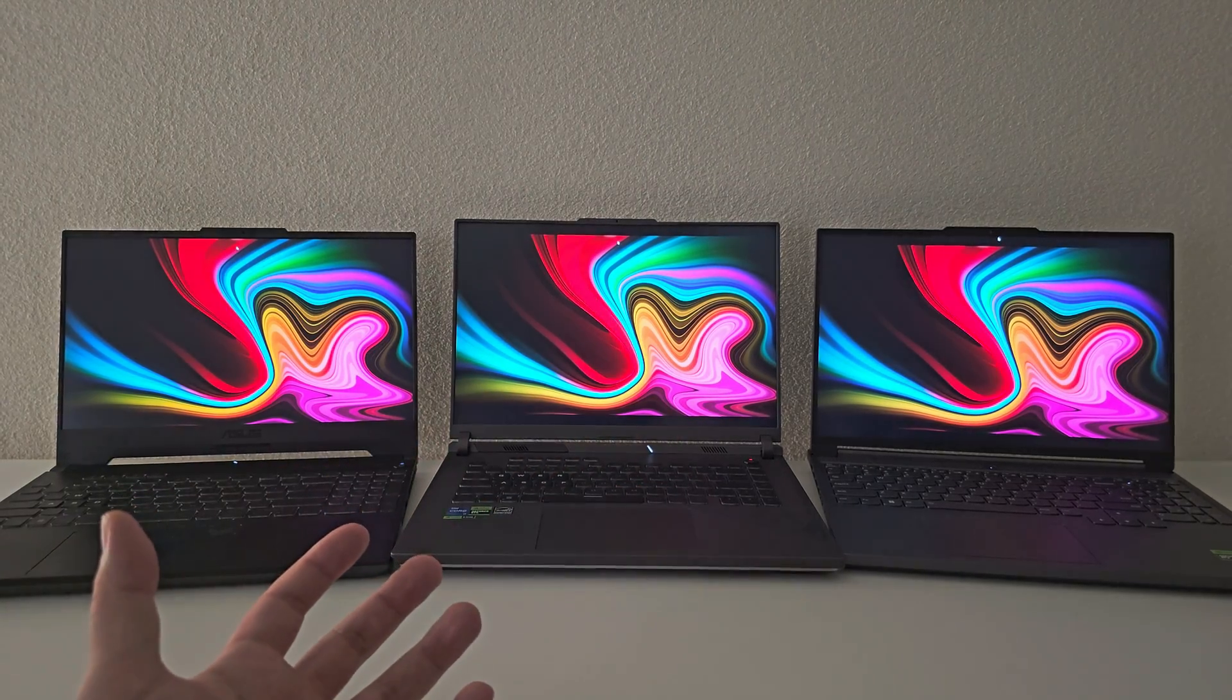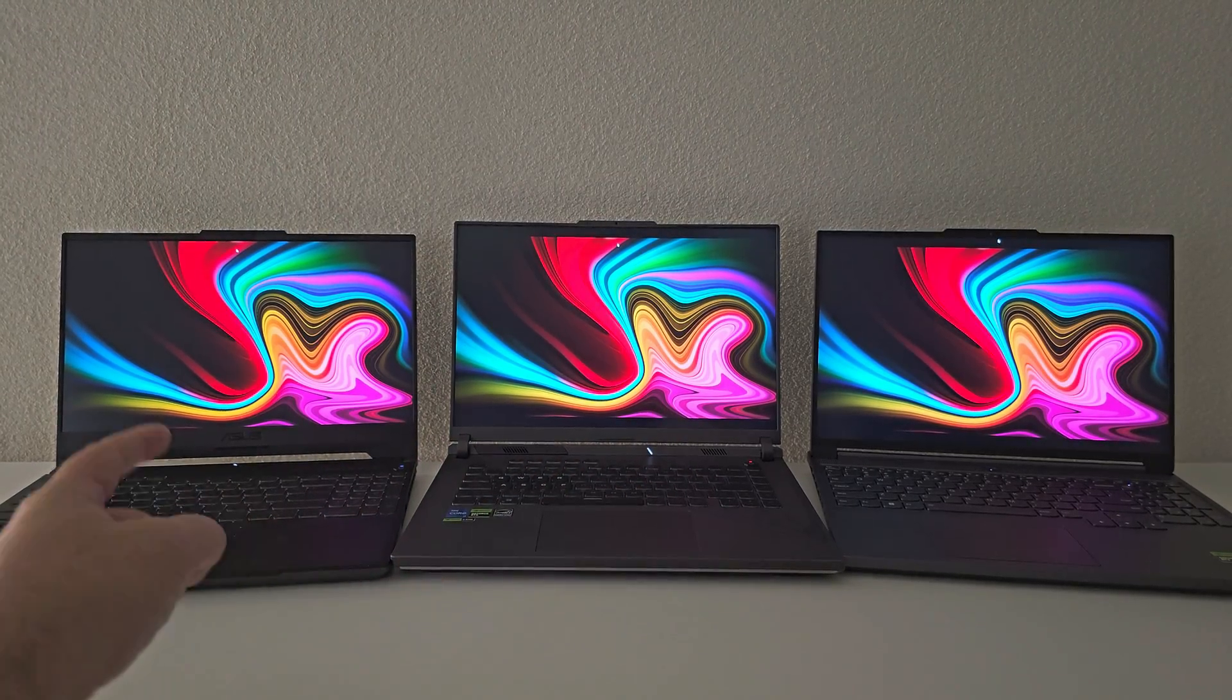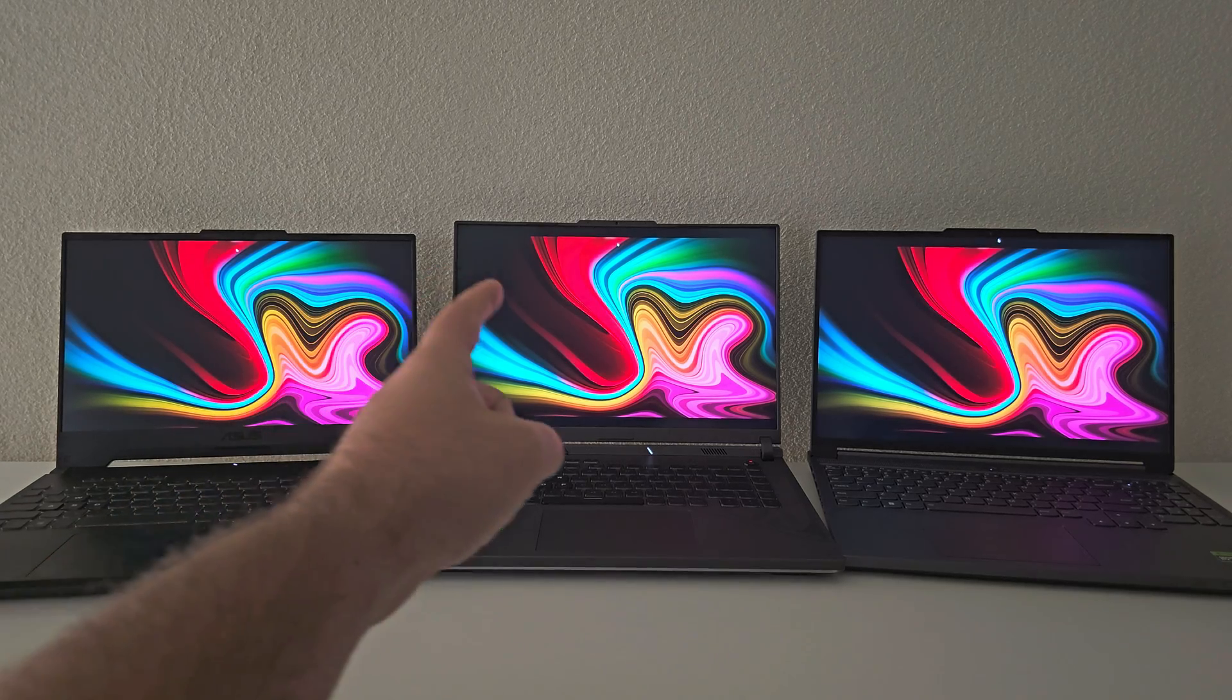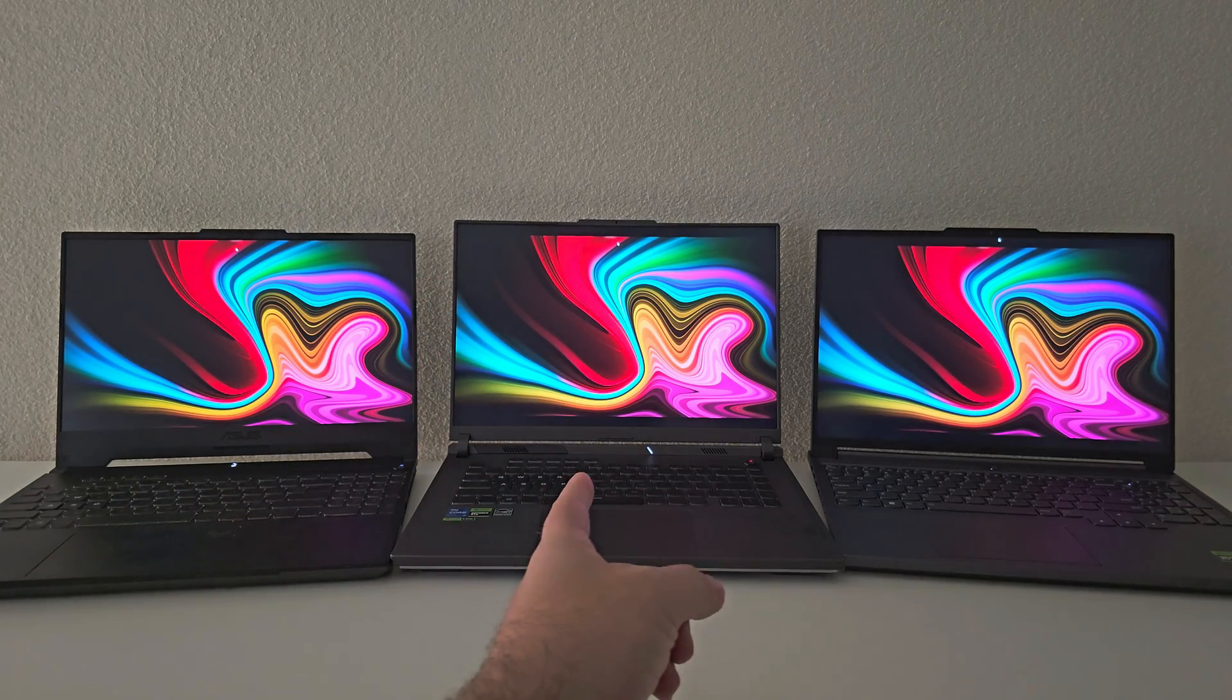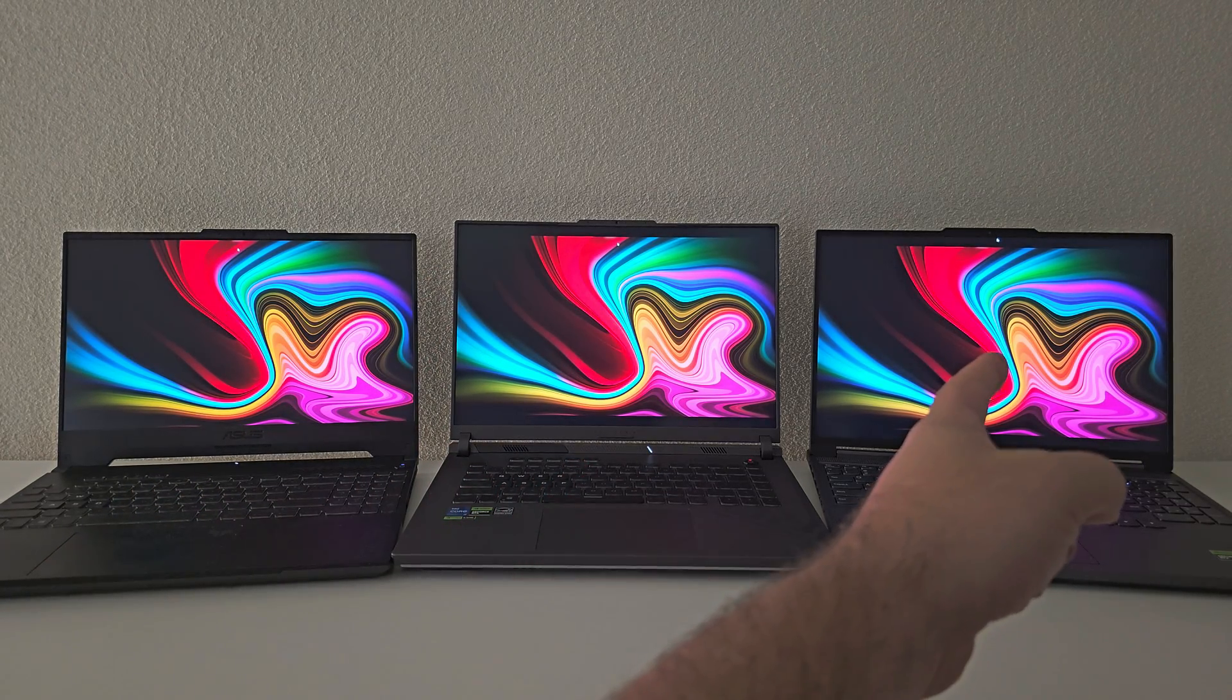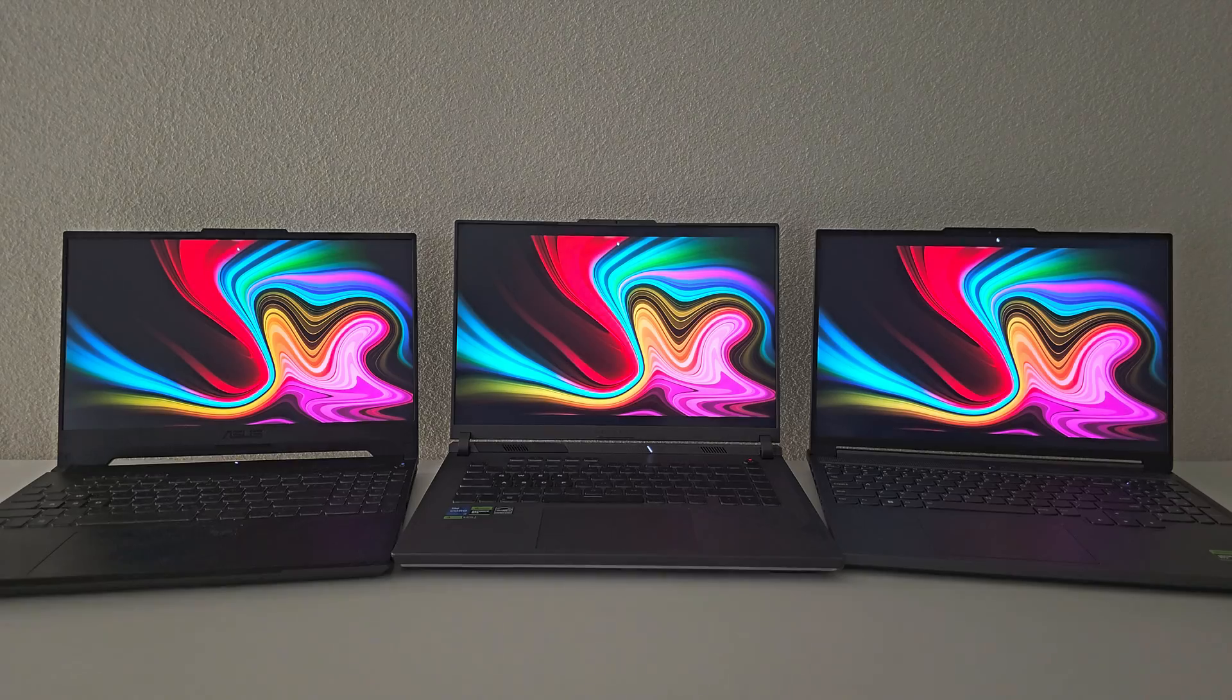Hey, what is good my friends? Welcome back. So today we're going to be comparing a 250 nits laptop versus a 300 nits laptop versus a 350 nits laptop.